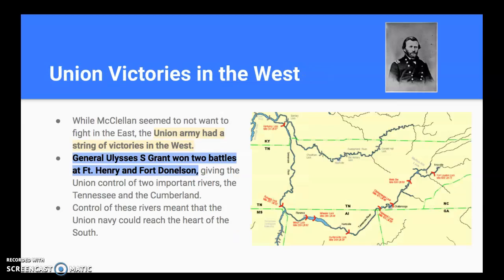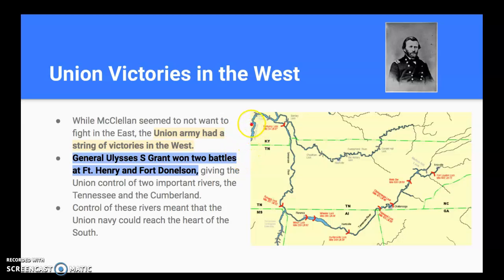McClellan is in charge in the East, but what's going on in the West? The Union is having a lot of success there. McClellan doesn't want to fight in the East, but General Ulysses S. Grant does want to fight in the West. He wins two battles — one at Fort Henry and then one at Fort Donaldson.